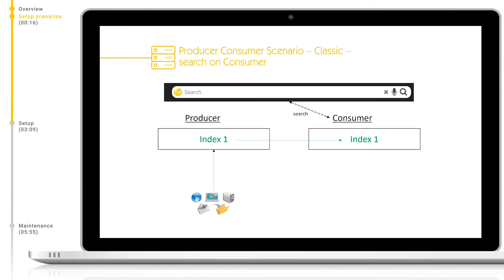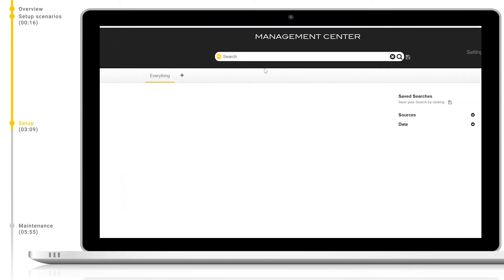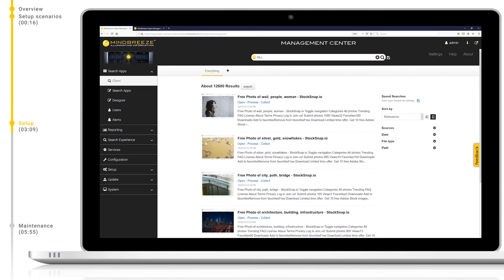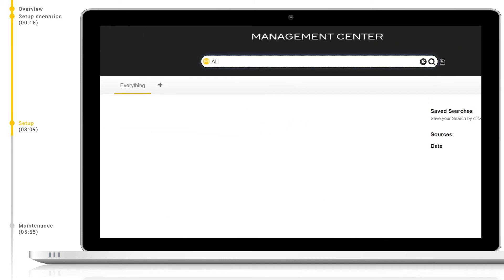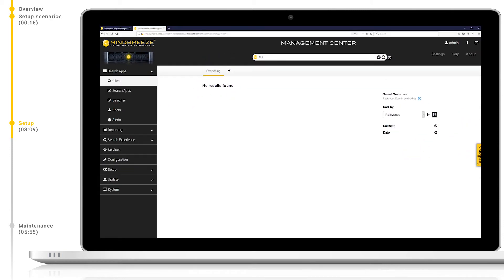we will set up the classic producer-consumer setup with an index and config synchronization, as this is the best practice. Firstly, let's log in to the management center of the MindBreeze appliance which will act as our producer, or master appliance. A quick search shows us that we have some data indexed on our producer appliance. The same search on our consumer, however, shows that we currently have no items indexed. The end goal here is to connect these two appliances in a producer-consumer setup and synchronize the index and config.